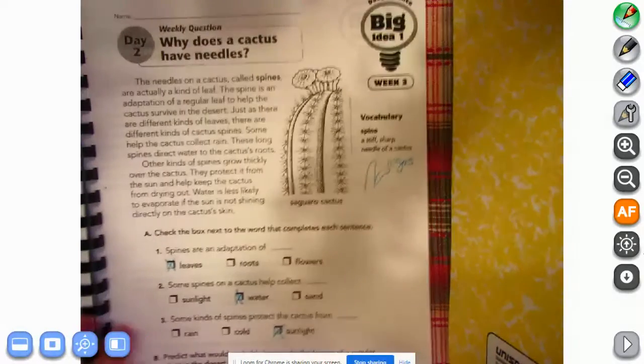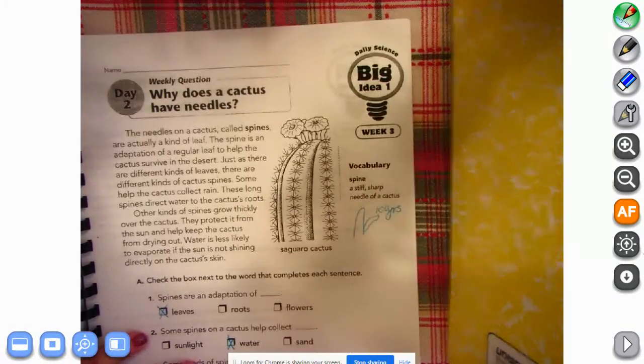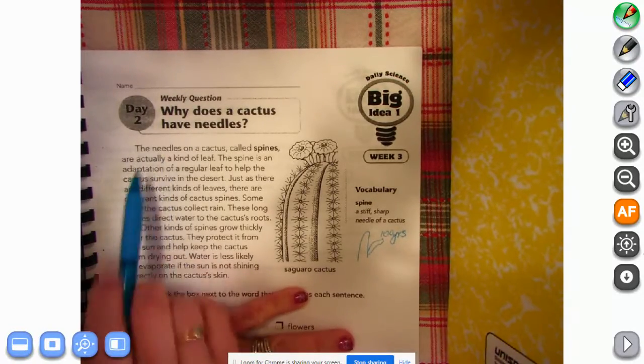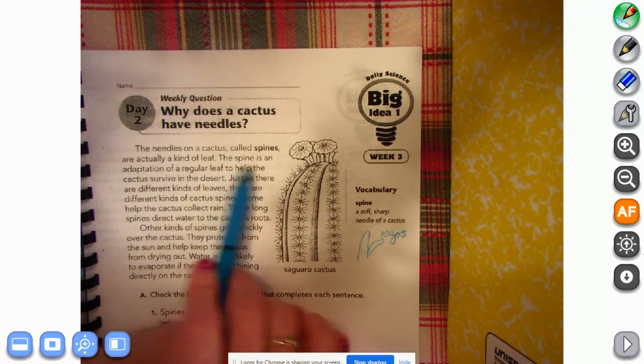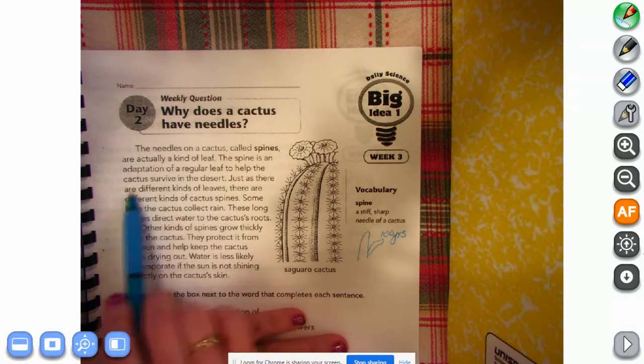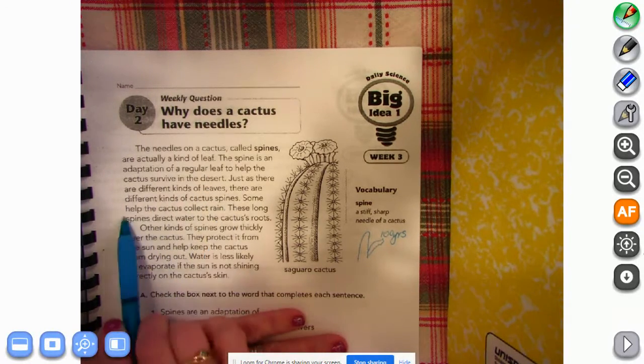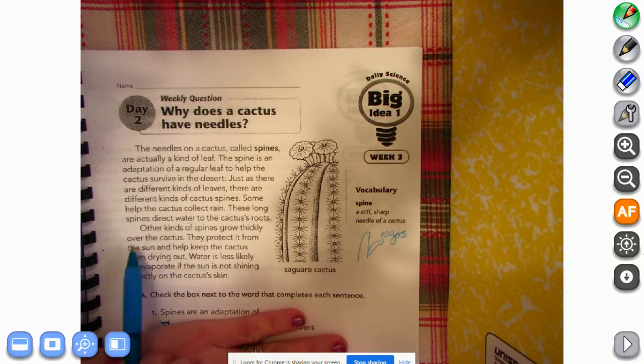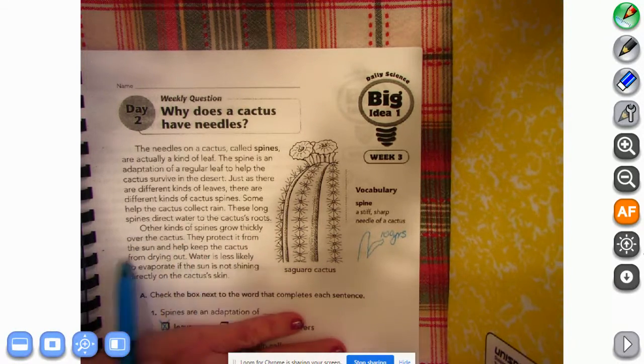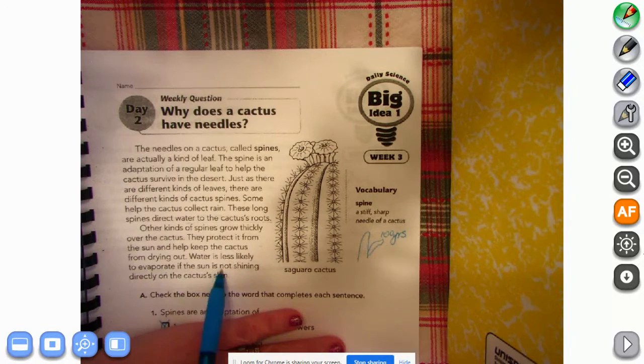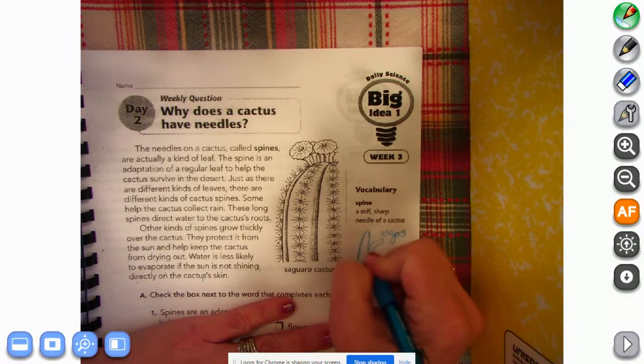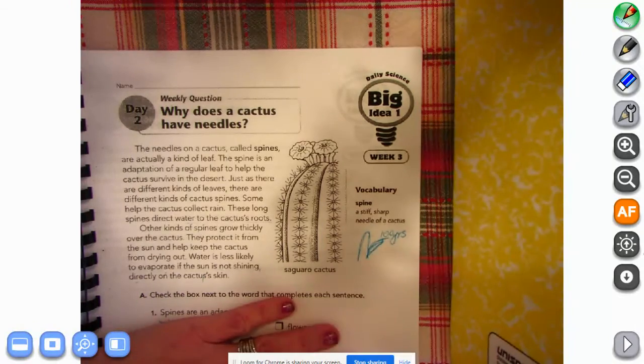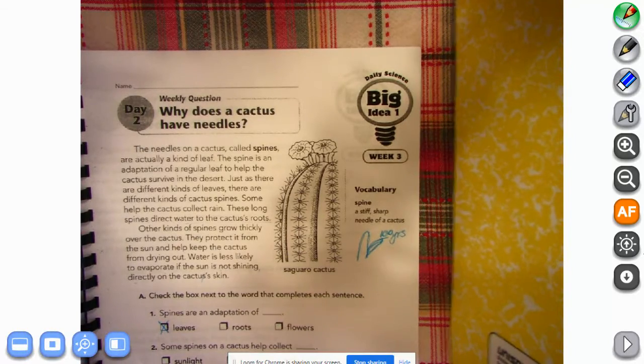All right, so what we talked about was why does a cactus have needles? So I'm going to go ahead and read it to you so that you can hear the story. The needles on a cactus, called spines, are actually a kind of leaf. The spine is an adaptation of a regular leaf to help the cactus survive in the desert. Just as there are different kinds of leaves, there are different kinds of cactus spines. Some help the cactus collect rain. These long spines direct water to the cactus's roots. Other kinds of spines grow thickly over the cactus. They protect it from the sun and help keep the cactus from drying out. Water is less likely to evaporate if the sun is not shining directly on the cactus's skin. I drew a little picture of what a cactus might start to look like, and then if it gets one of these arms, it's been alive for a hundred years. The saguaro cactus. They have some of those cactuses down in Arizona, beautiful cactuses.